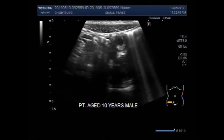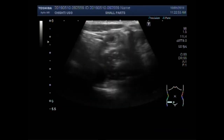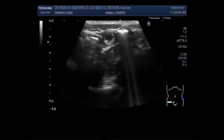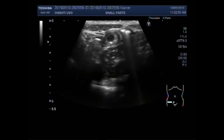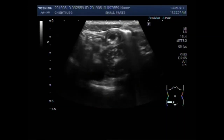Dear viewers, I hope you are all fine. This ultrasound video shows the focusing of an inflamed appendix — acute appendicitis.